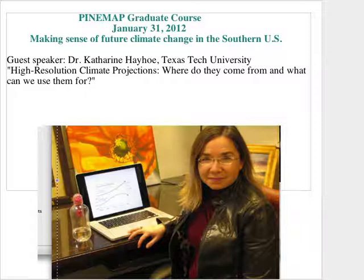It is my honor to introduce our speaker this week. We have Dr. Katherine Hayhoe, and she's a Research Associate Professor of Atmospheric Sciences at Texas Tech. Her expertise is in climate change issues related to modeling and regional climate impacts, and she's served as an expert reviewer on the IPCC. Today she's going to be talking to us about climate projections: where do they come from and what can we use them for? Let's welcome Katherine.